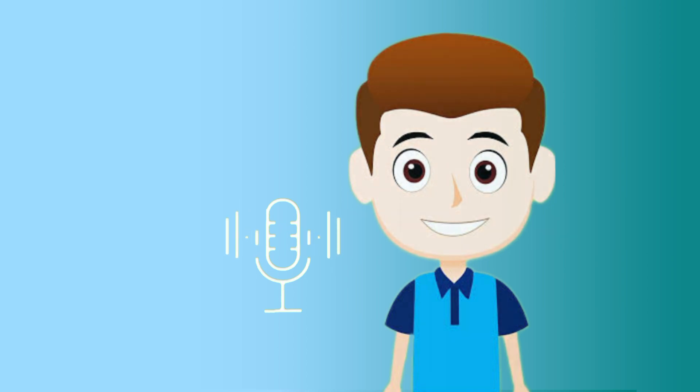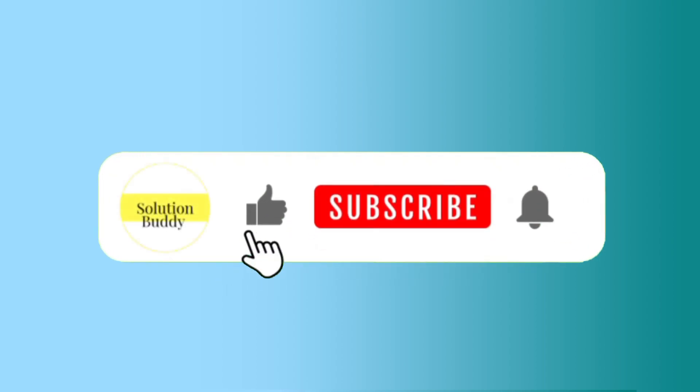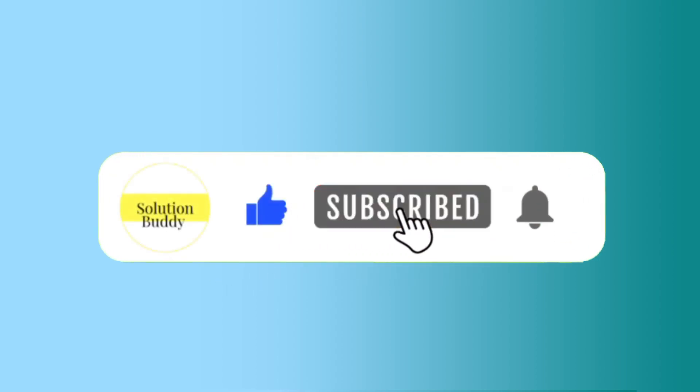Join us on this educational journey. Don't forget to subscribe to our channel and turn on the notification bell to stay updated with our latest workbook solutions.